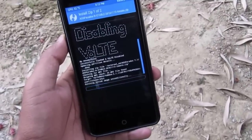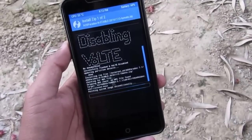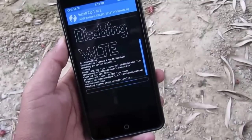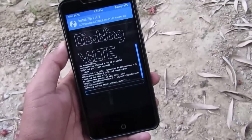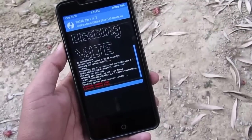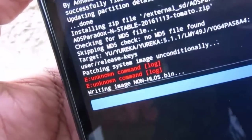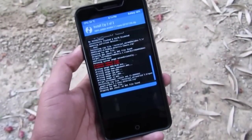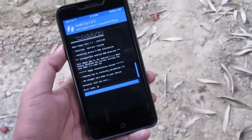It will take some time depending on what the developer has included in this ROM. It looks like it's done — ignore these error commands as they are common in all ports of Android 7.1 ROMs. Now it's flashing the GApps.